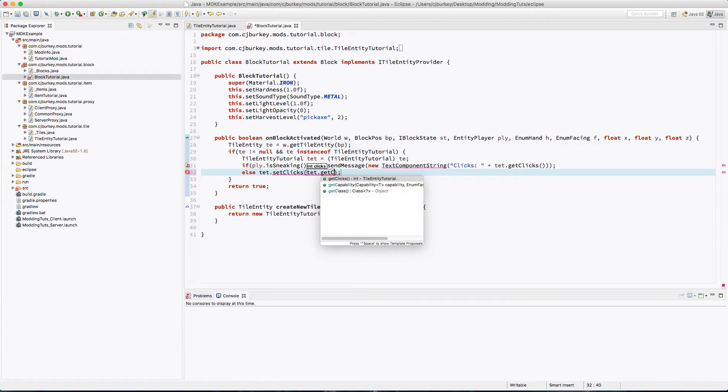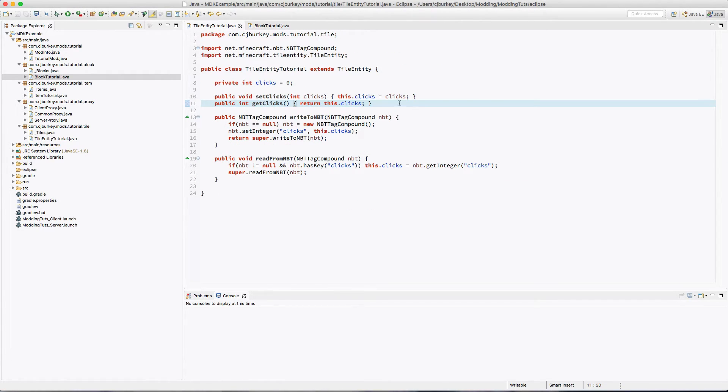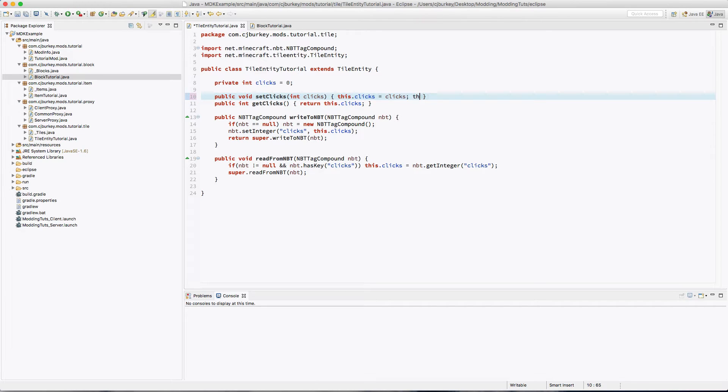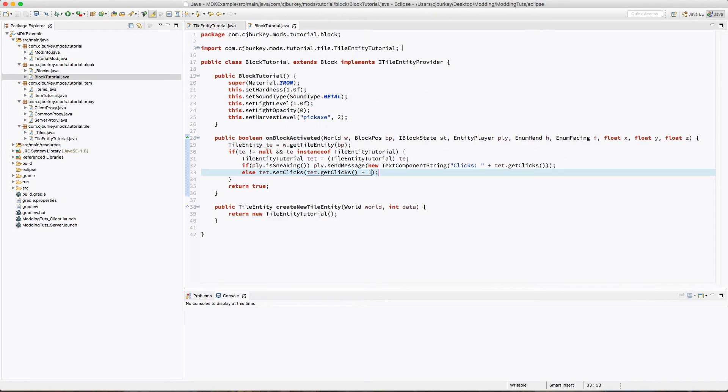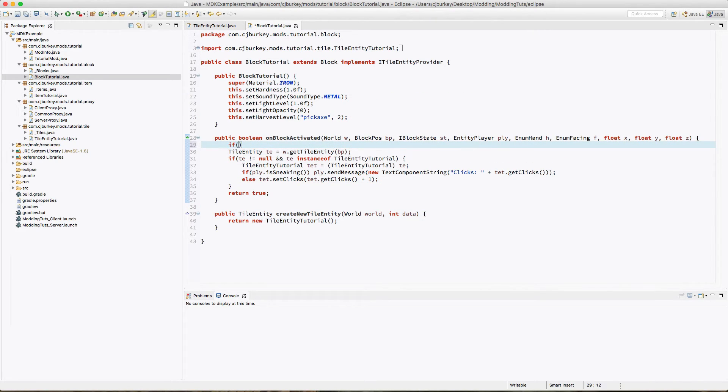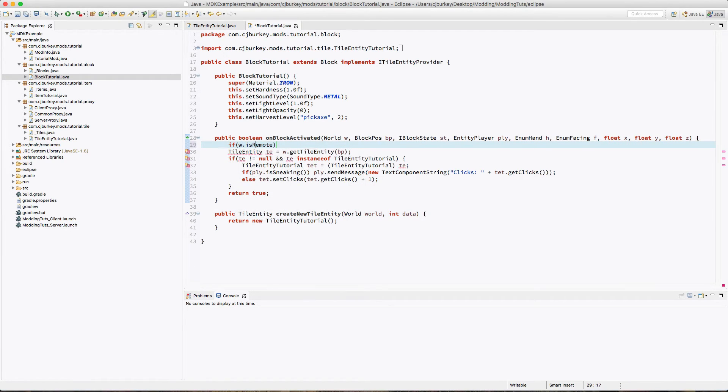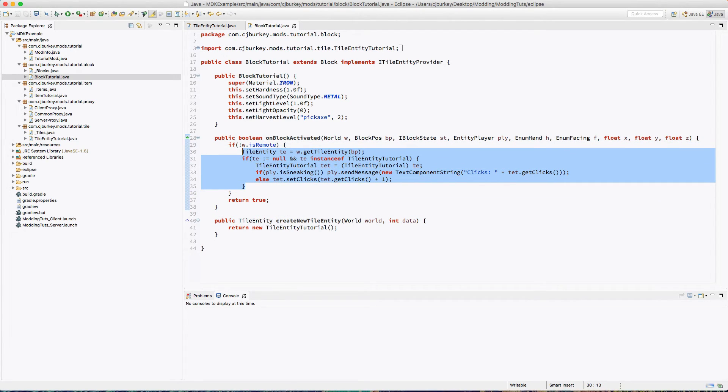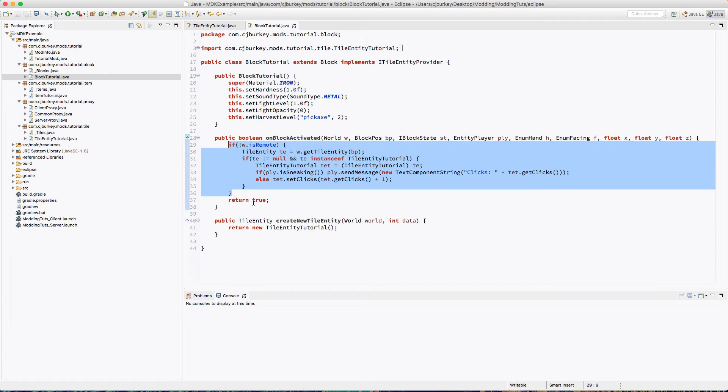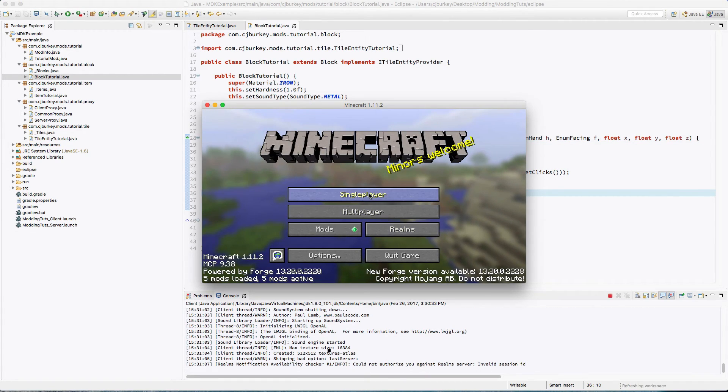Now back inside of here, I forgot when we set our clicks we're going to want to mark this as dirty so the game goes ahead and calls this and saves it to the NBT and such. Oh, and I almost forgot, we're going to want to make sure the world is not remote. Once again, we want this only to run on the server. If the world is remote, it is being run on the client. And since this data is stored on the server, we don't want that.